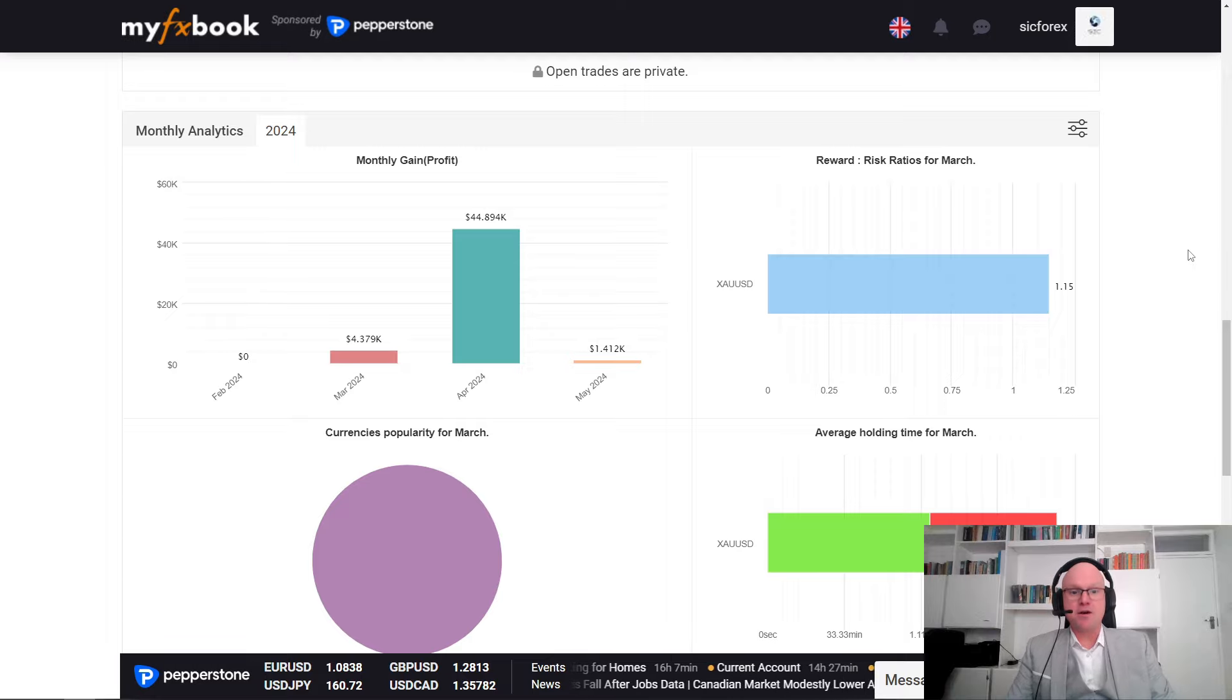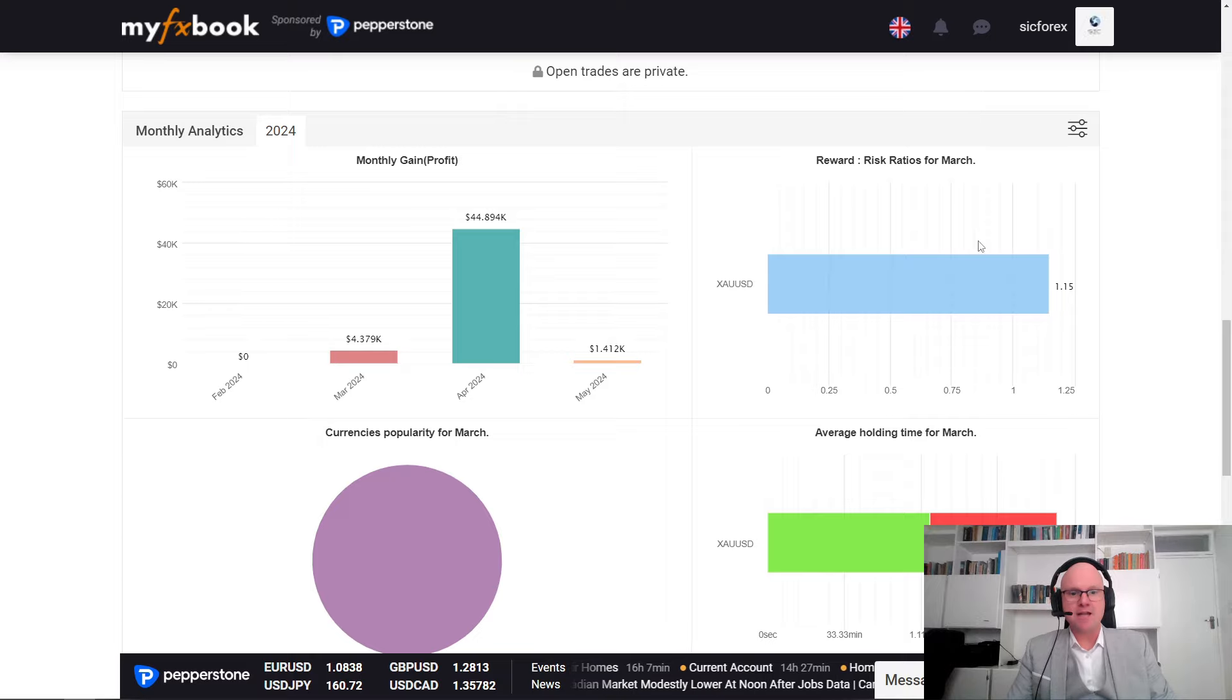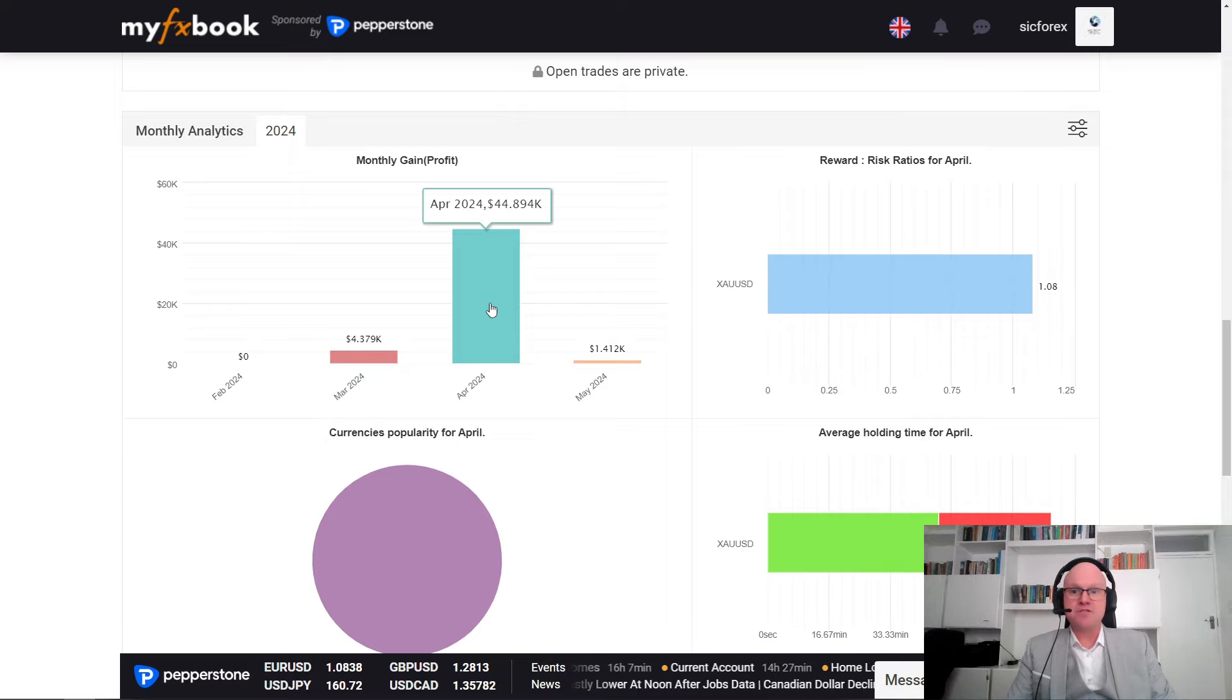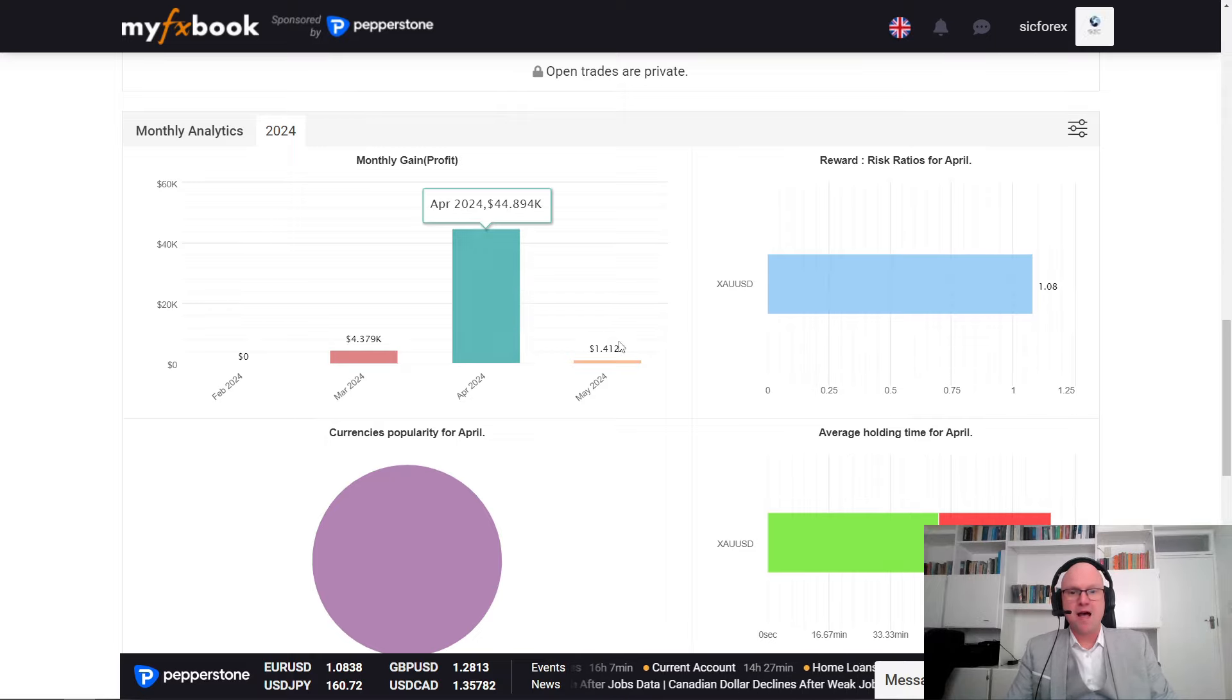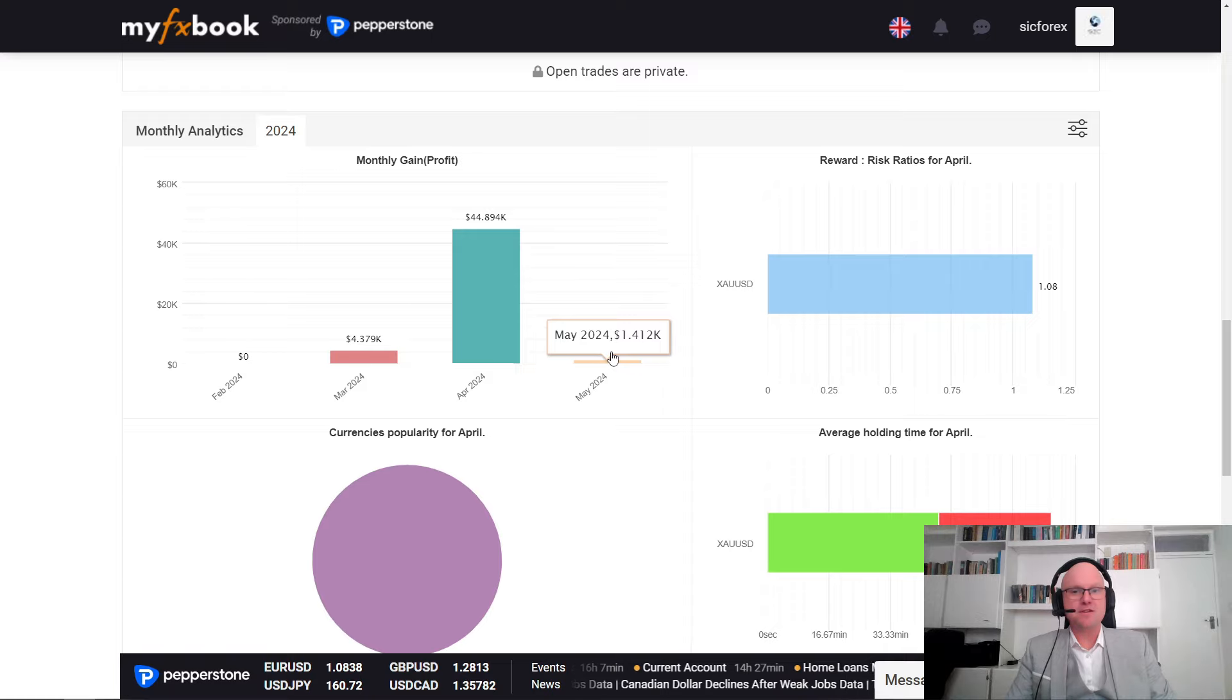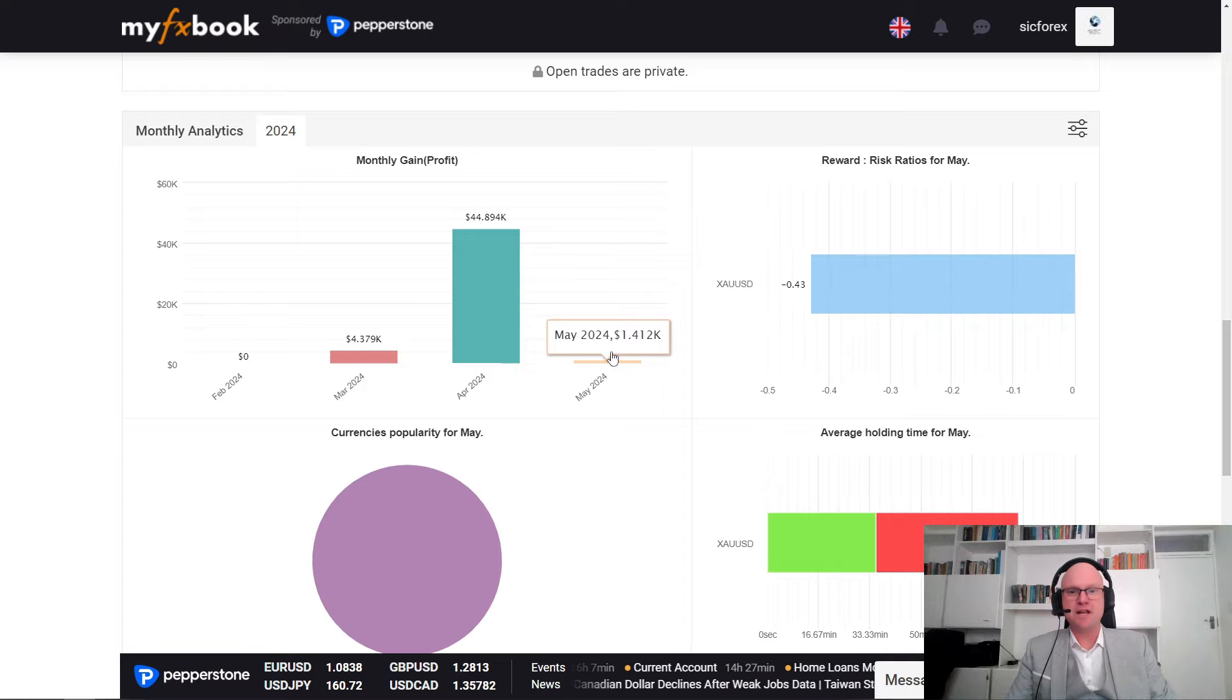Specializing in only one pair, it only focuses on the XAUUSD. However, speaking to the team, there will be other developments, so make sure to stay tuned for more.